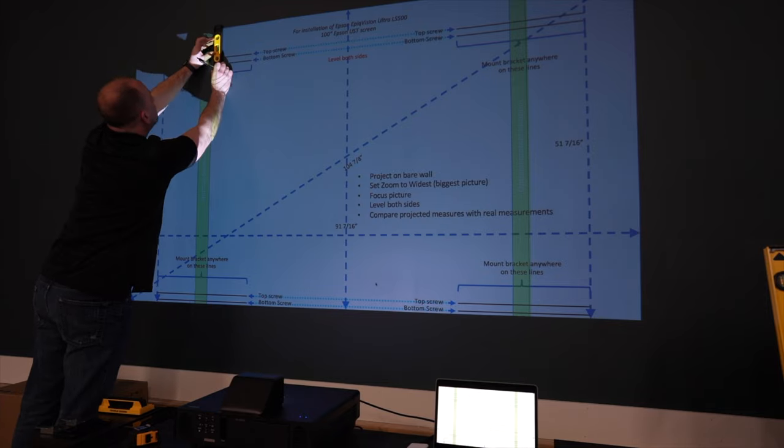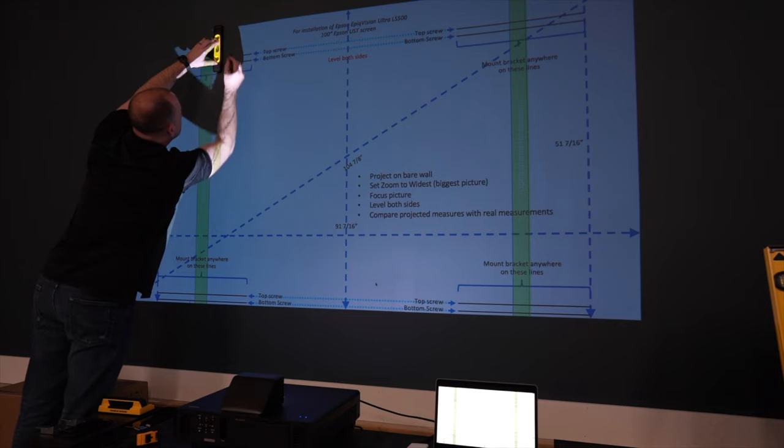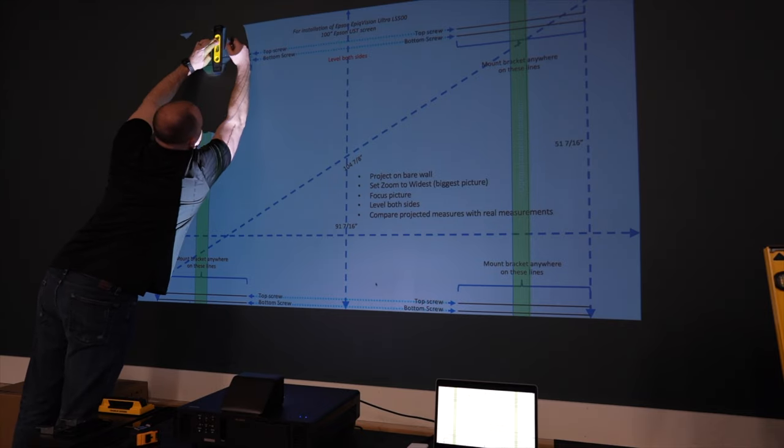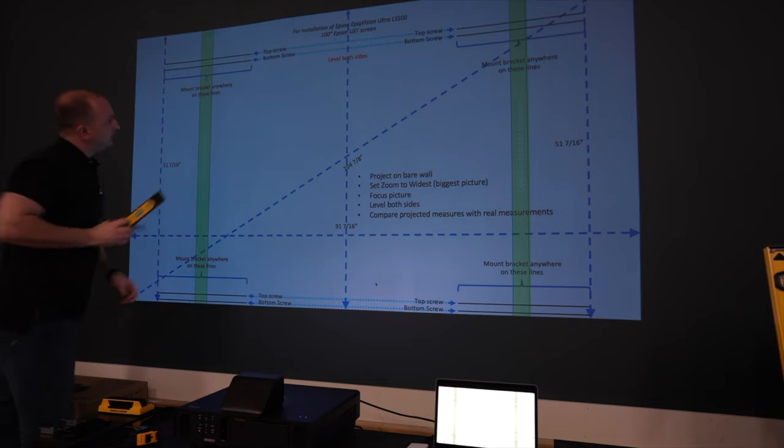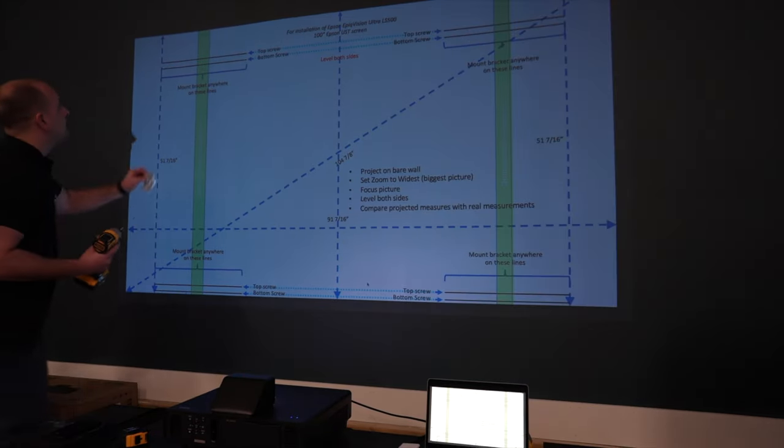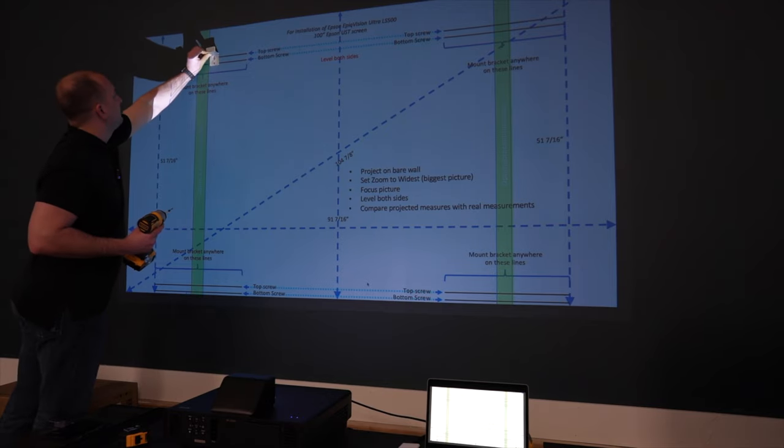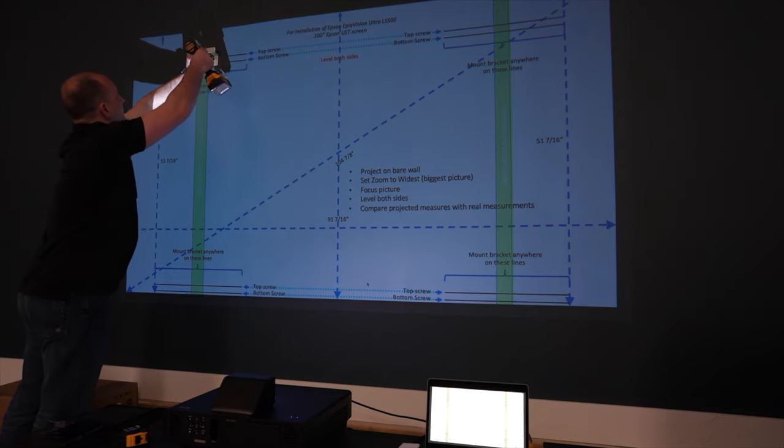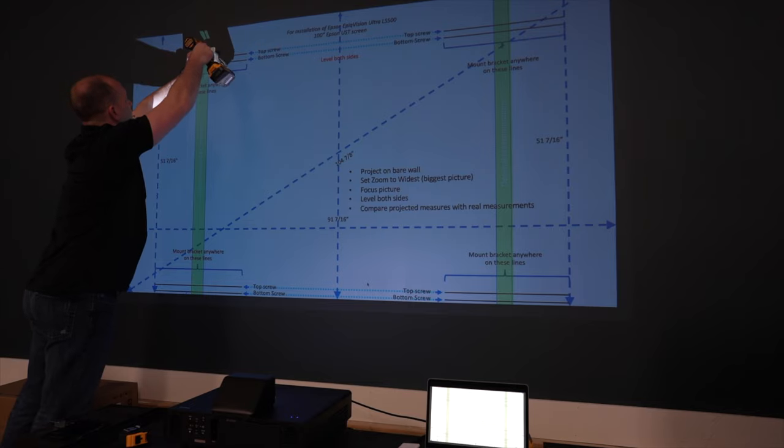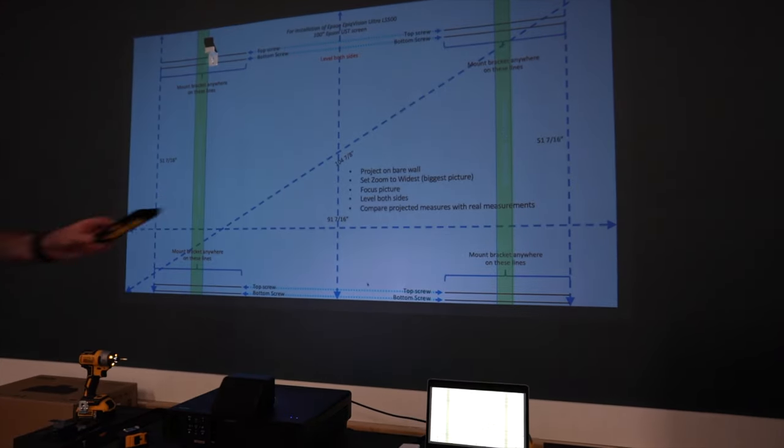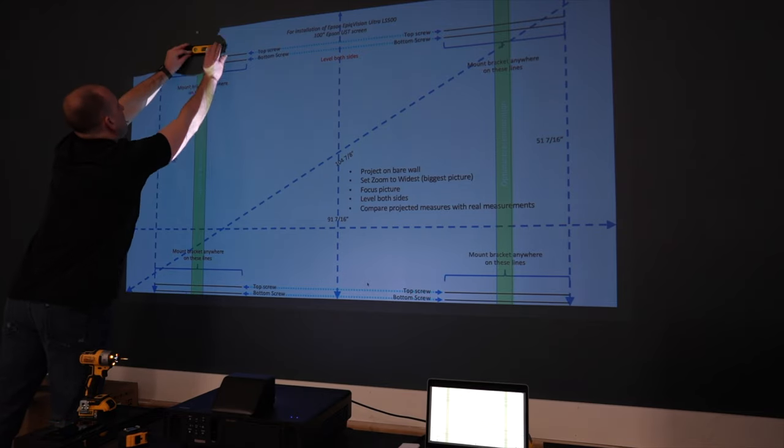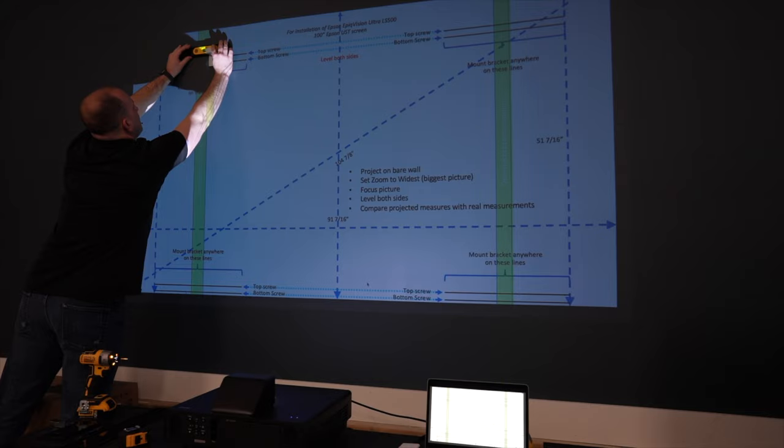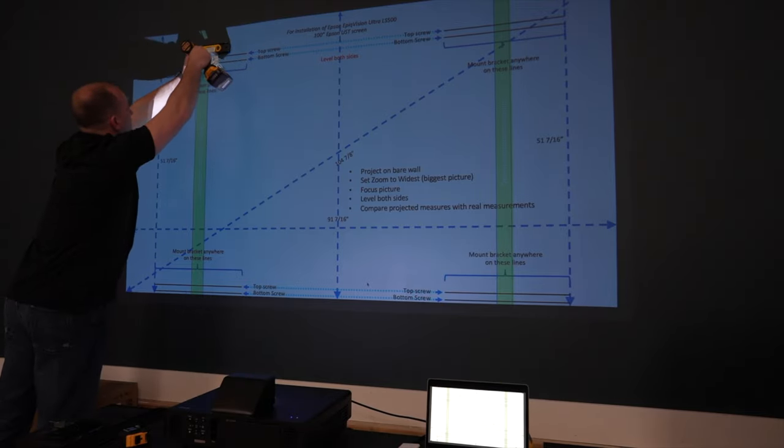Make sure this is level. I'm going to draw a line here and here. Next get your drill, find your hole and screw in the top bracket. Grab your small level and make sure that the bracket is level. Place the bottom screw and repeat on the other side.